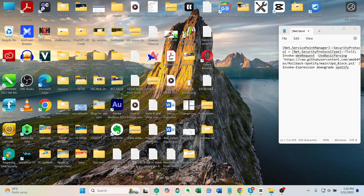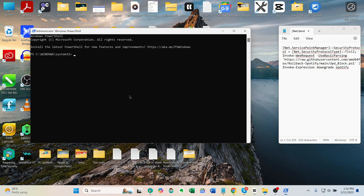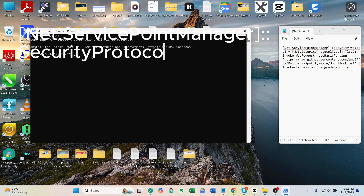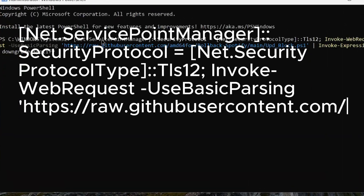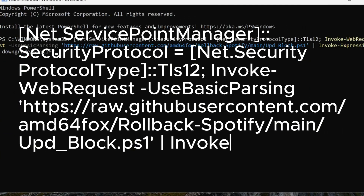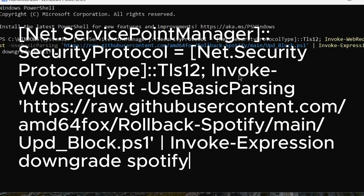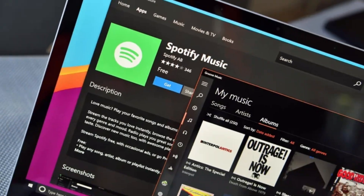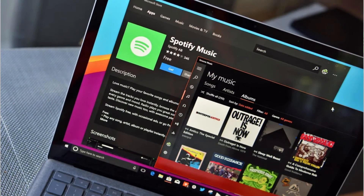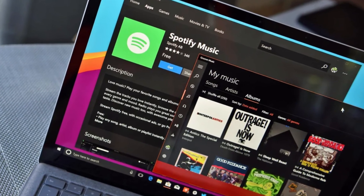Select Yes from the prompt, then run this command to disable automatic updates. The full command is in the video description below. If you ever want to enable updates again, run the command a second time. You now have Spotify downgraded and updates disabled on Windows.